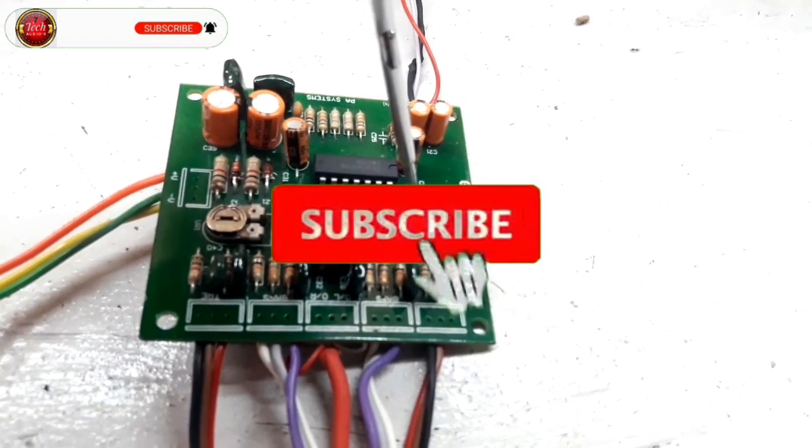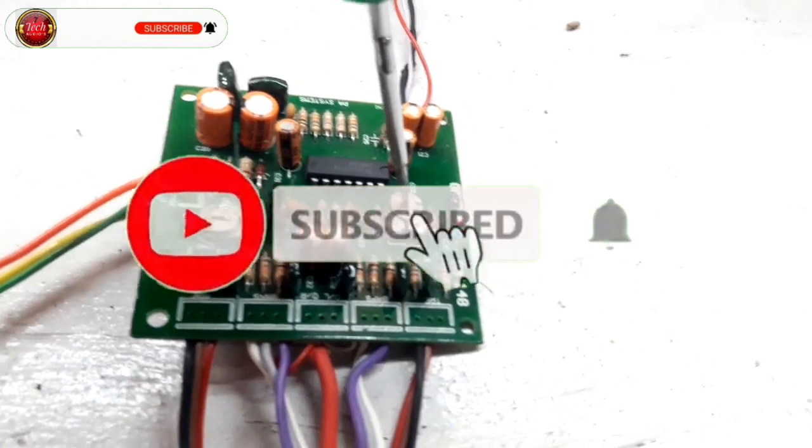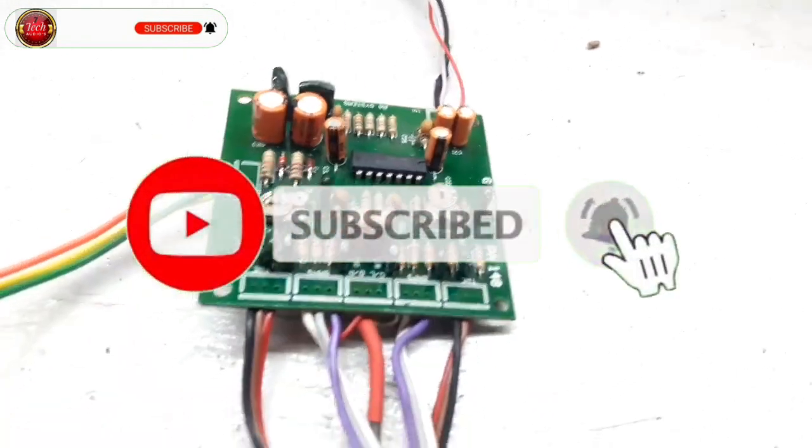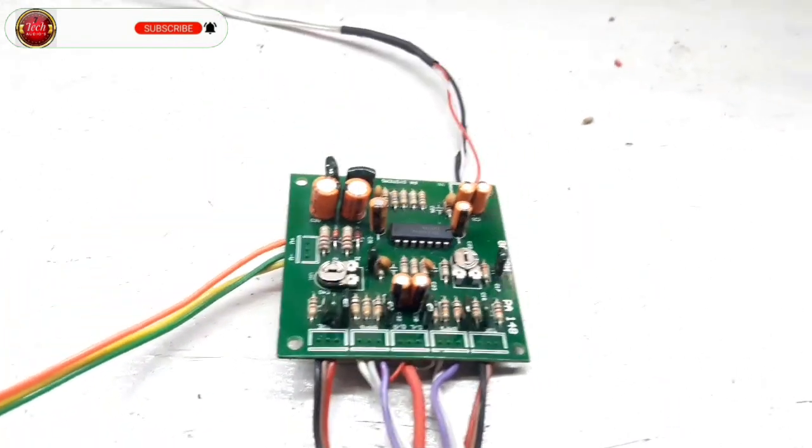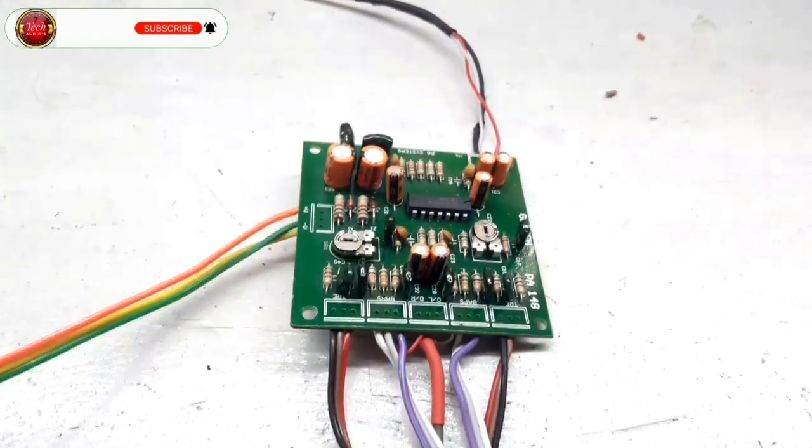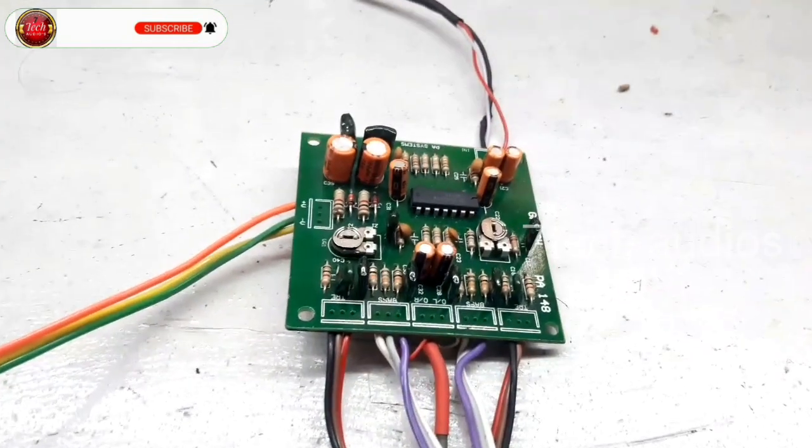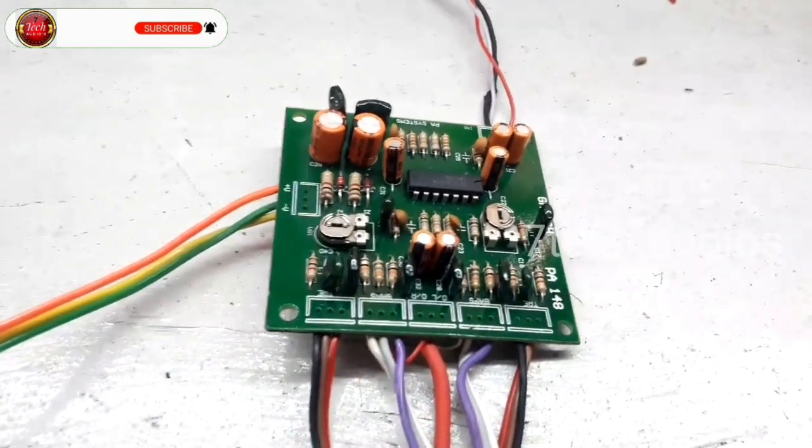Don't forget to subscribe to our channel and support our channel. See you in the next video. Bye-bye.